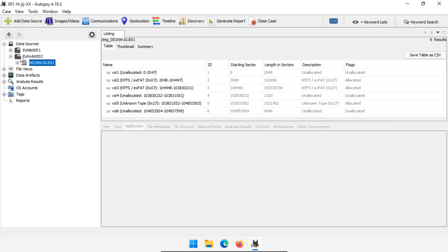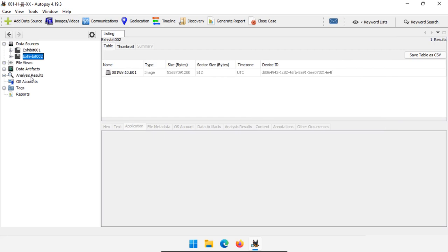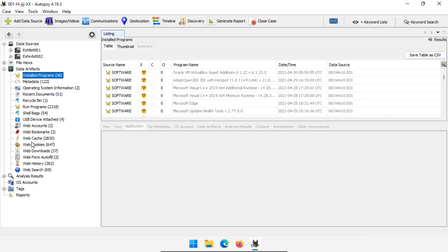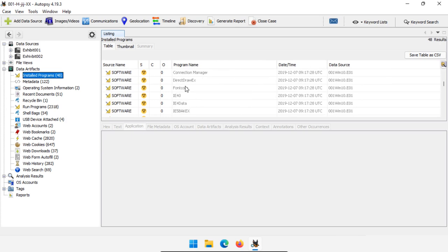I'm not going to cover keyword searching again, but what I am going to show are the data artifacts and analysis results section. Let's go to data artifacts and expand that. All of the modules that we selected at the beginning when we added the data source will show up in data artifacts if they have a category associated with them. Some of these things are very basic, but also very useful. For example, looking at all of the installed programs, we can scroll through here very quickly and see what applications are installed on the suspect system.